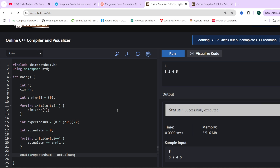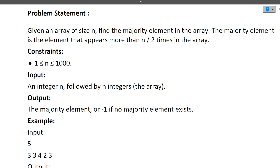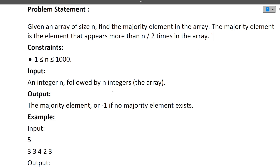Now let's discuss the second question. Given an array of size n, find the majority element in the array. The majority element is the element that appears more than n / 2 times. So if the array has size x, the majority element must appear more than x / 2 times, i.e., at least x / 2 + 1 times.